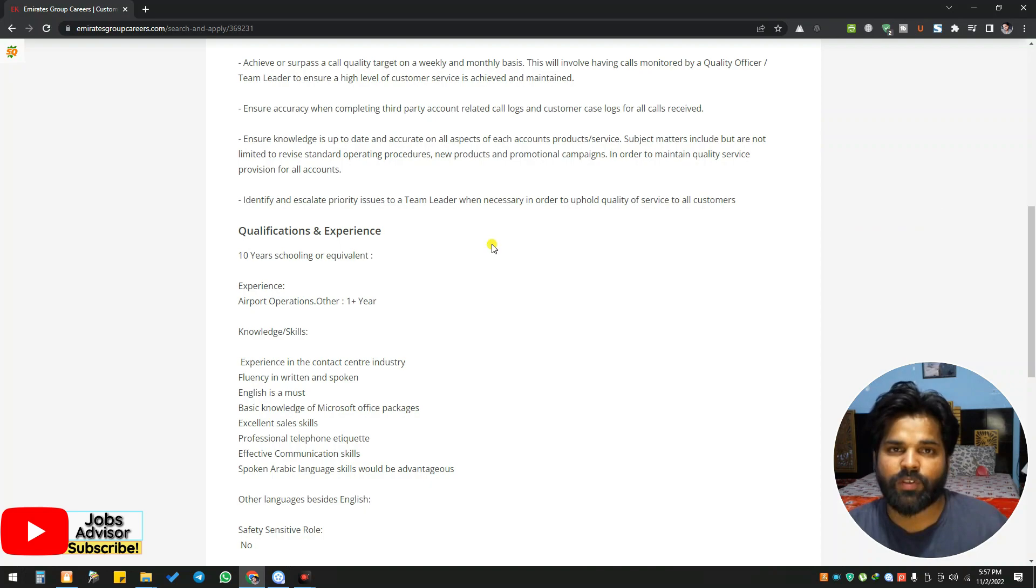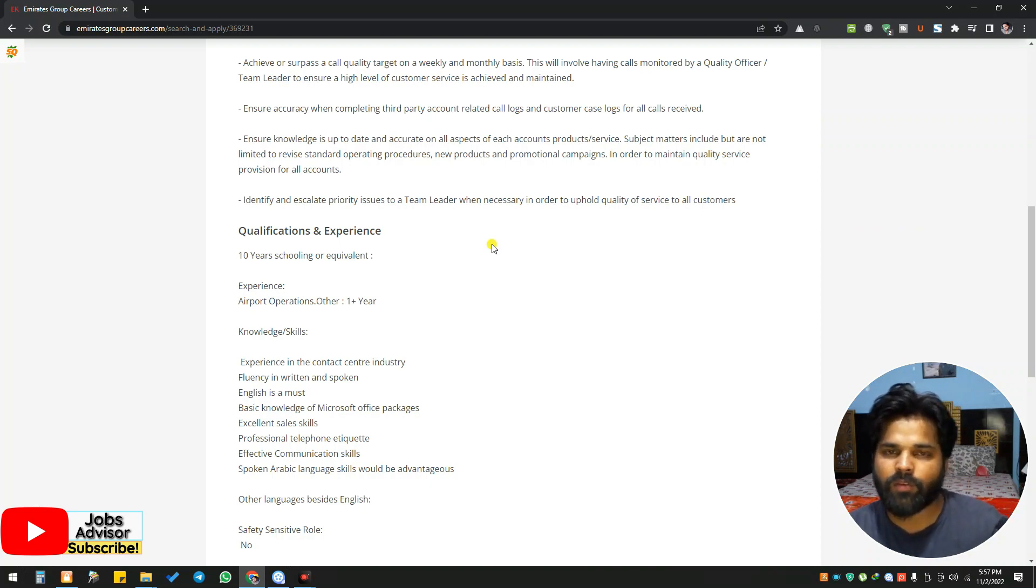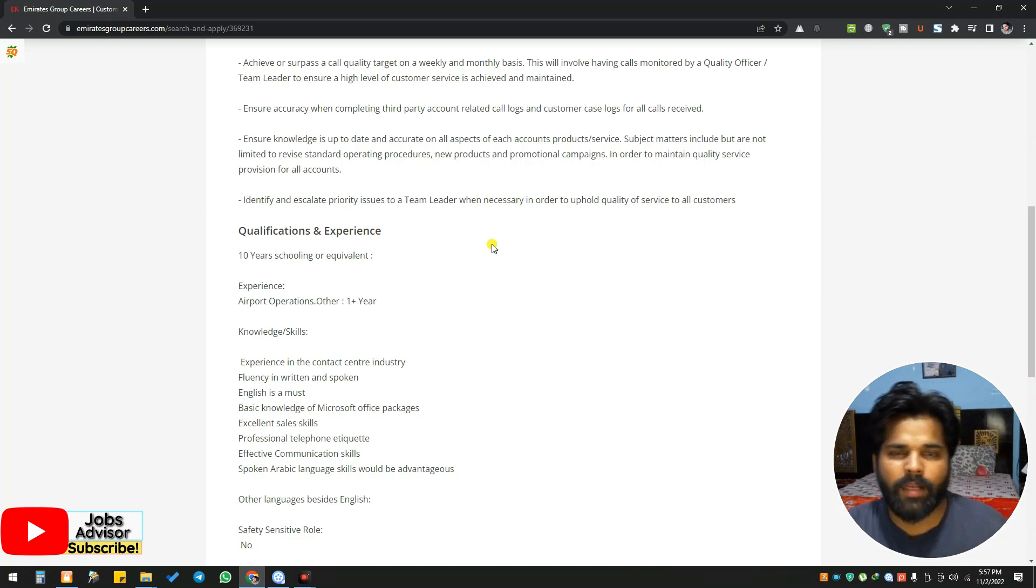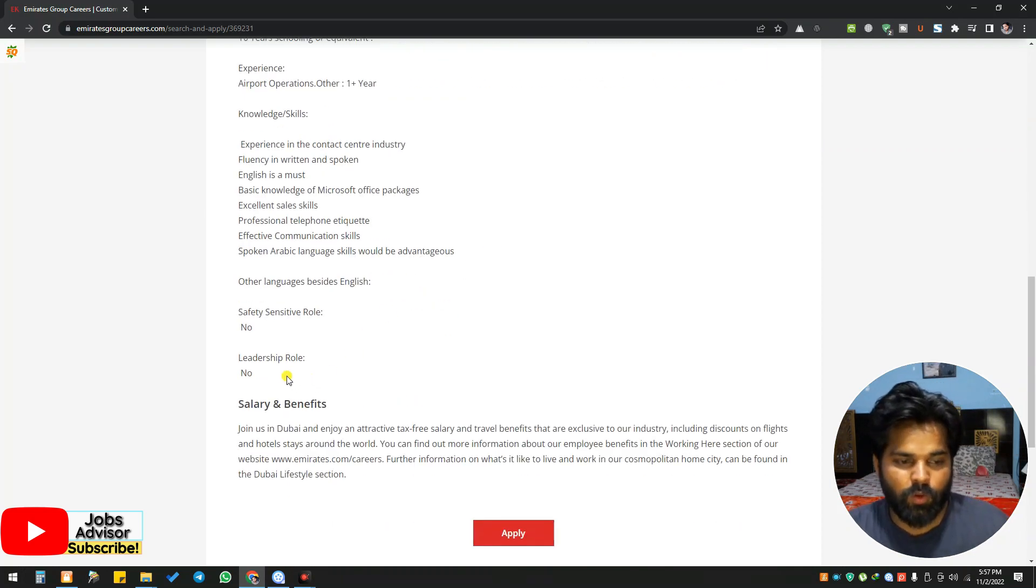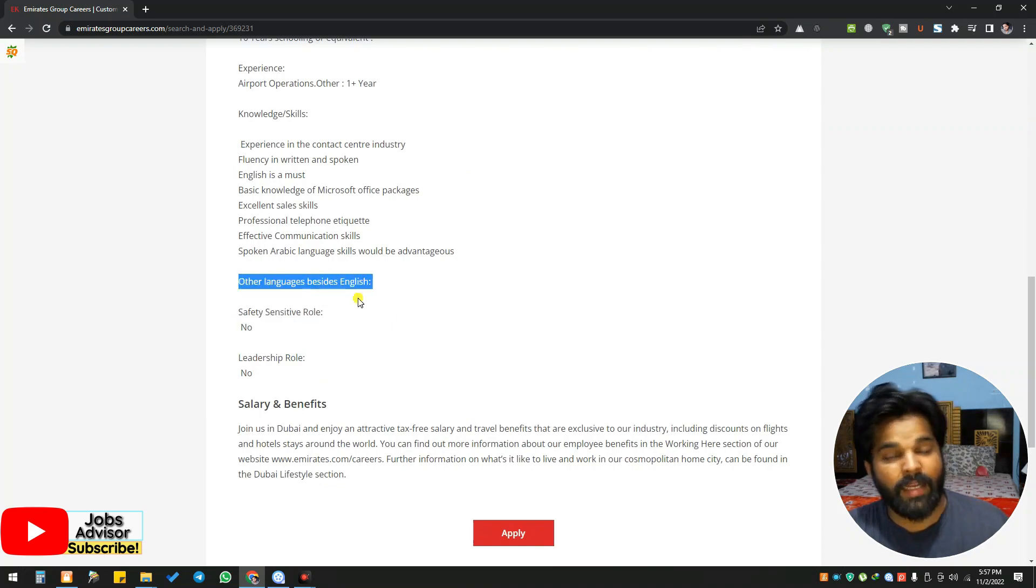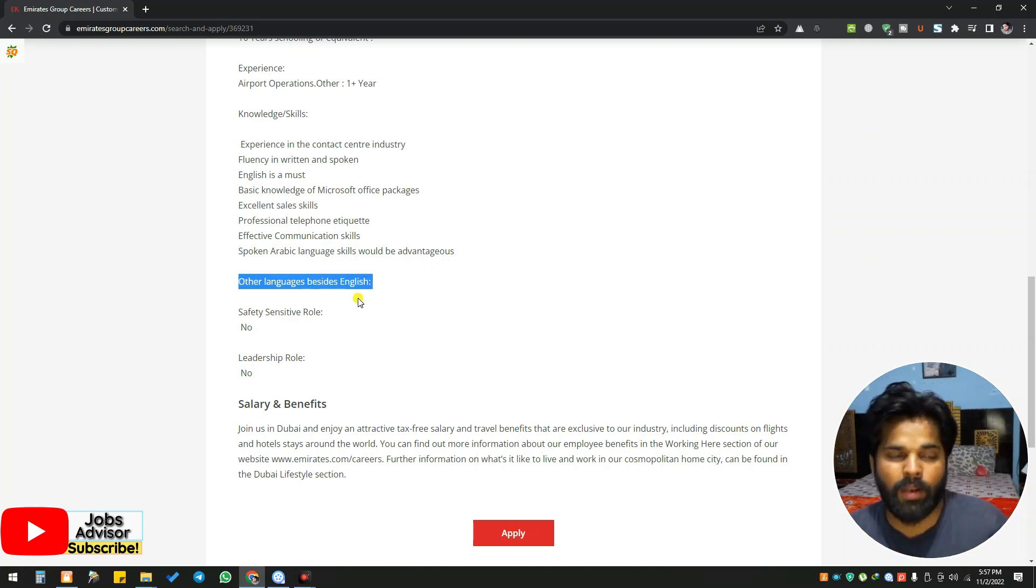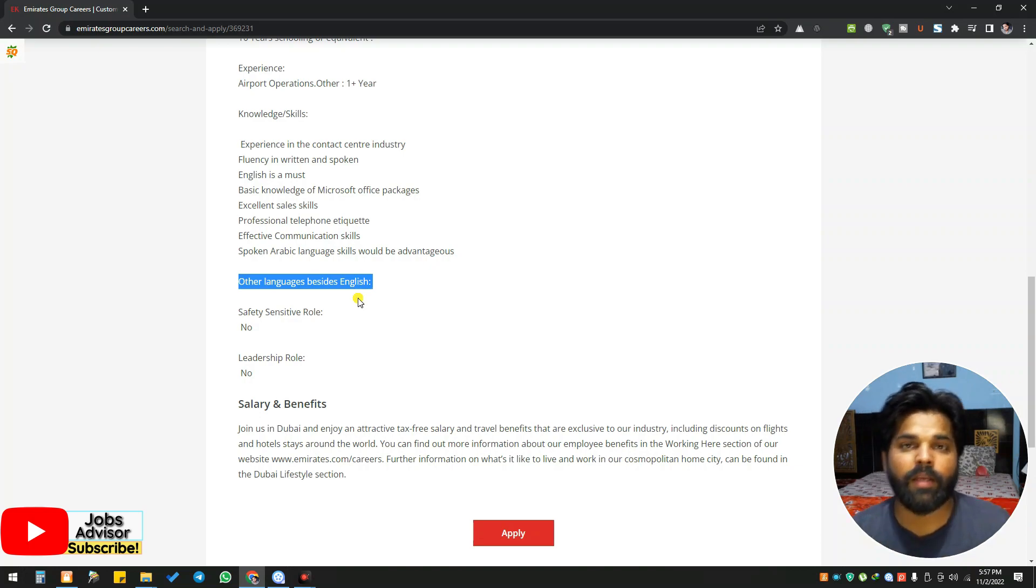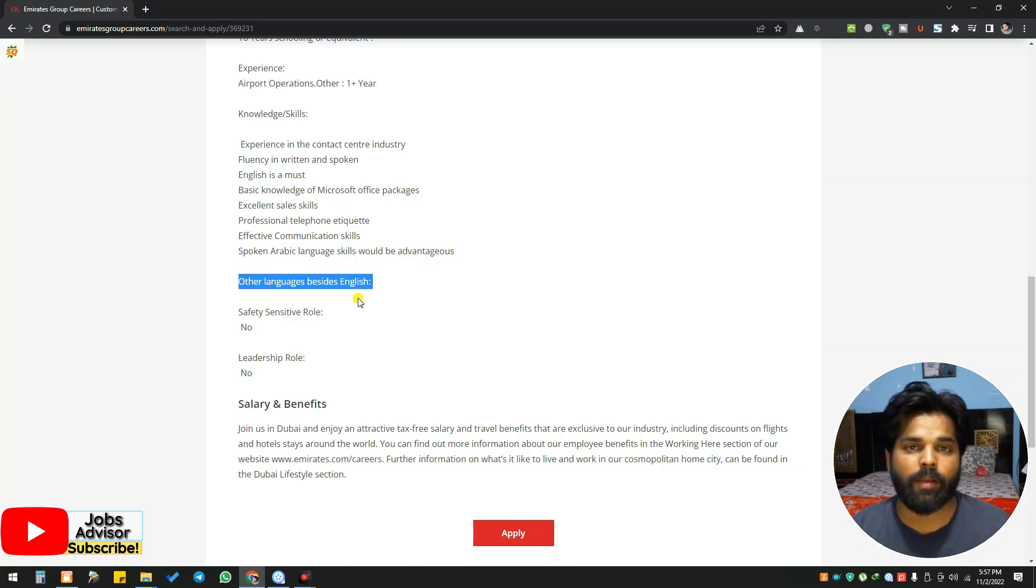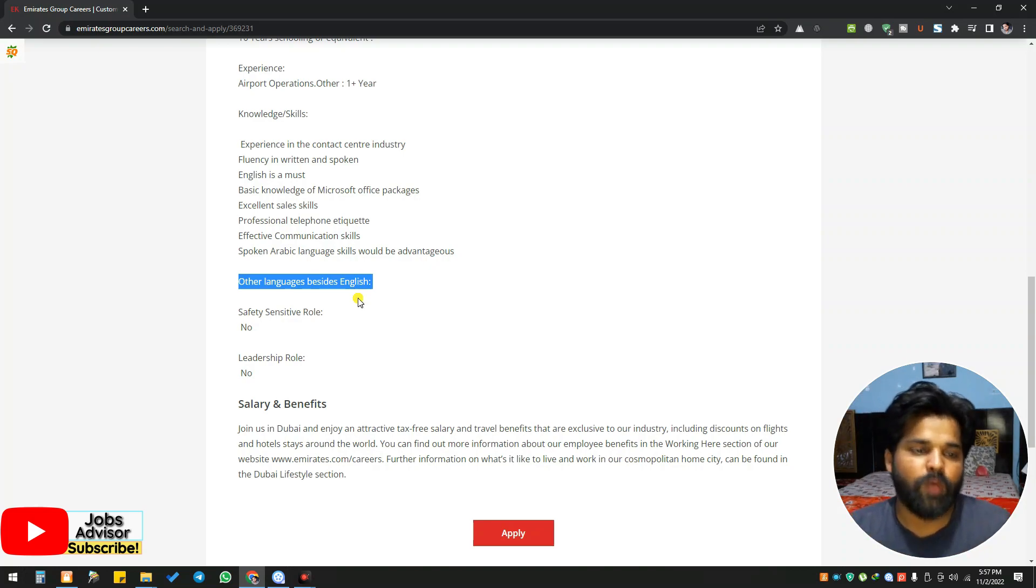This is a Grade C position. You will get around five thousand five hundred or maybe four thousand nine hundred salary. Leadership role: no. Safety sensitive role: no. Other languages besides English will be recommended - those people who know more than one international language. If I'm from Pakistan, I can speak Punjabi, Saraiki, Urdu, a little bit Sindhi, and basic Arabic. Only one language is international, which is Arabic.